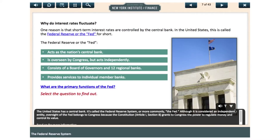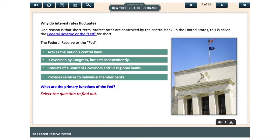The United States has a central bank called the Federal Reserve System, or more commonly, the Fed. Although it is considered an independent entity, oversight of the Fed belongs to Congress, because the Constitution, Article 1, Section 8, grants to Congress the power to regulate money and control its value.